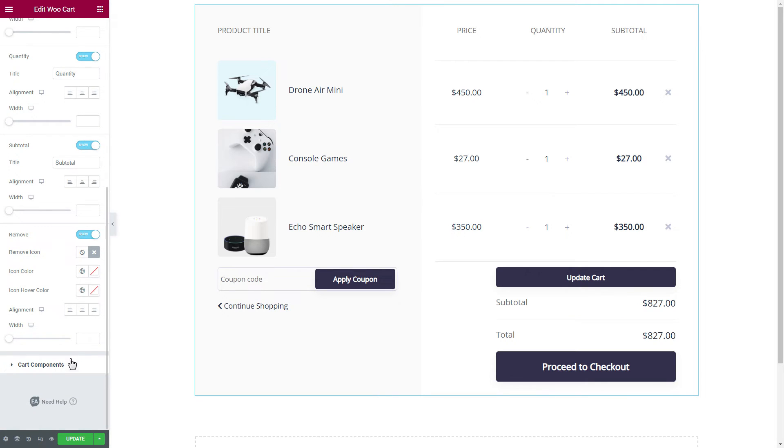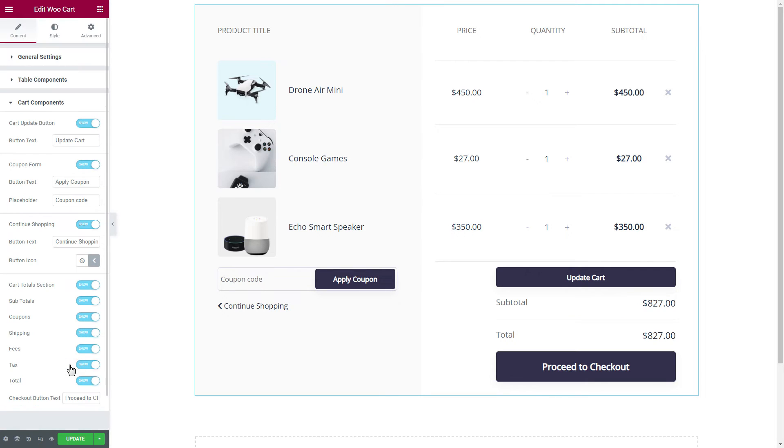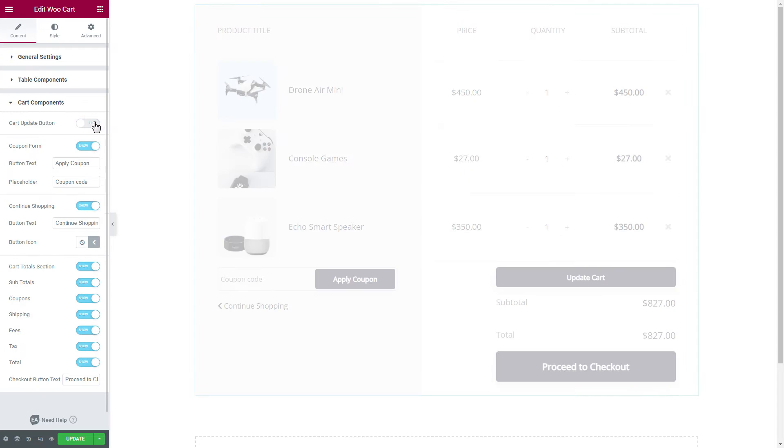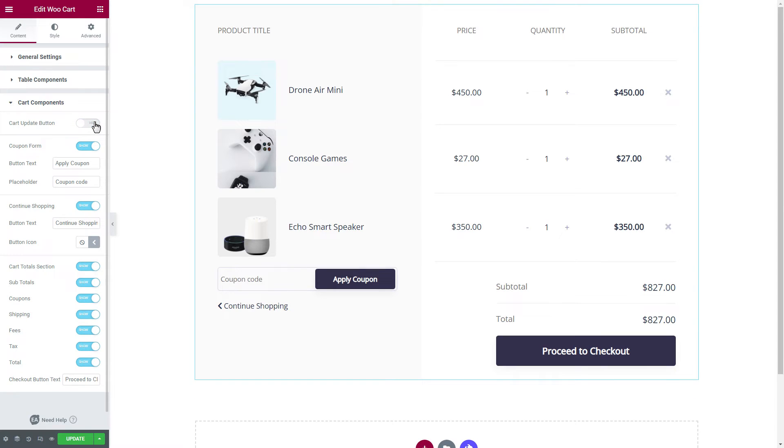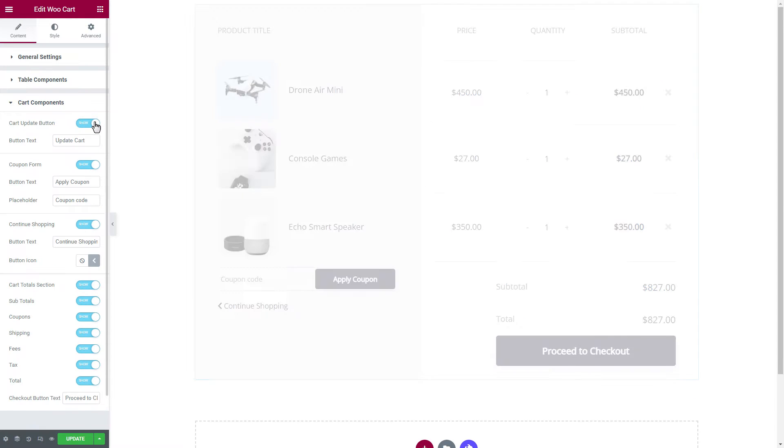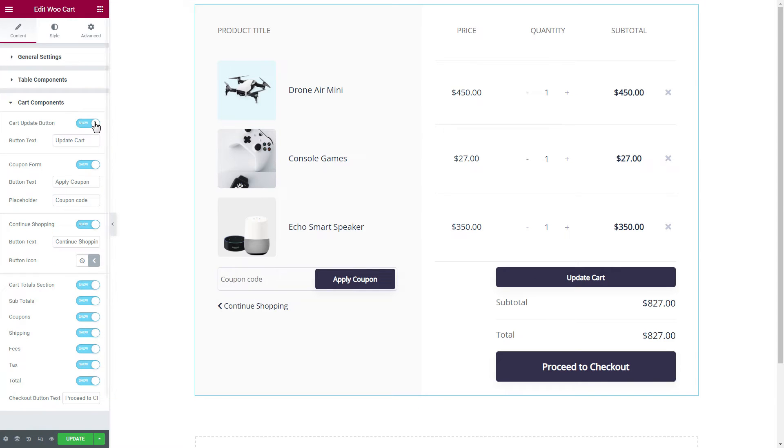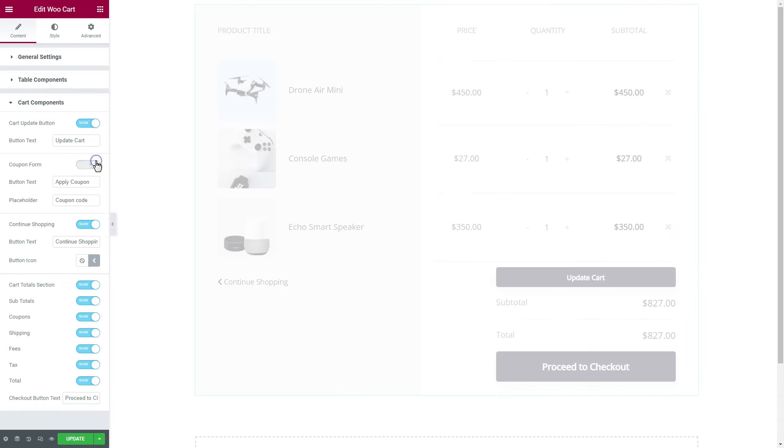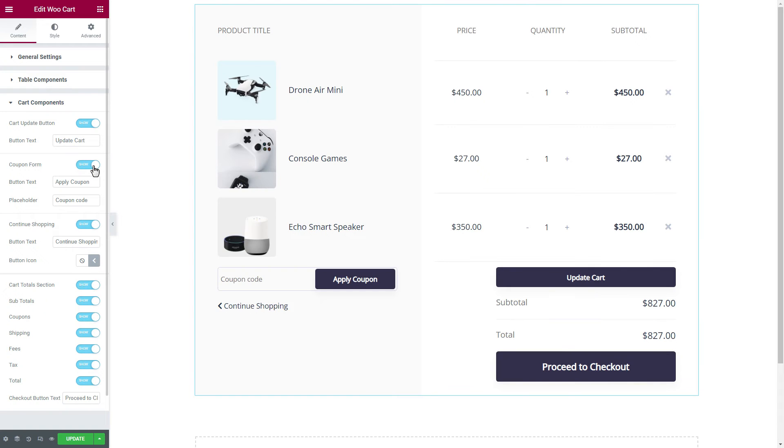From the Card Components section, toggle buttons that you want to show on your WooCommerce card page. We can even change the Text inside of Buttons if we like.